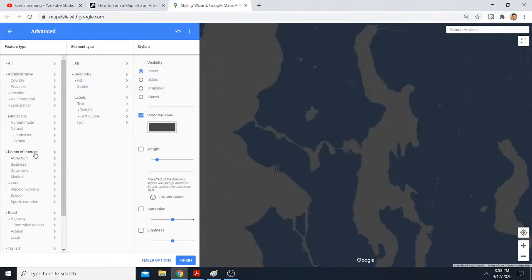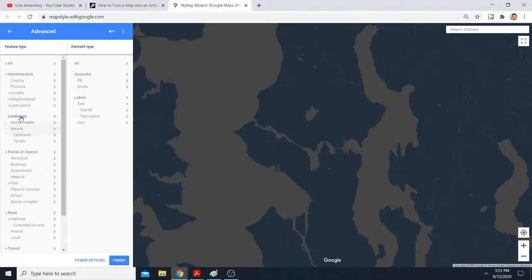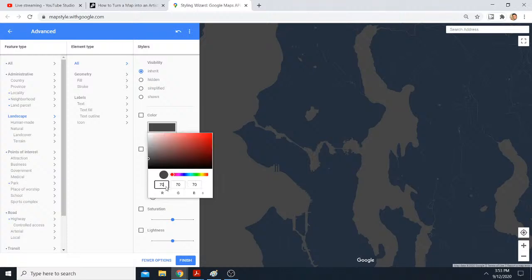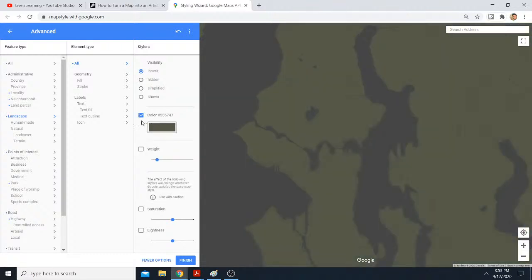And then we click on landscape, all color, 85, 87, 71. This should be the Aegis color scheme as used by the Simplot 2 developer.